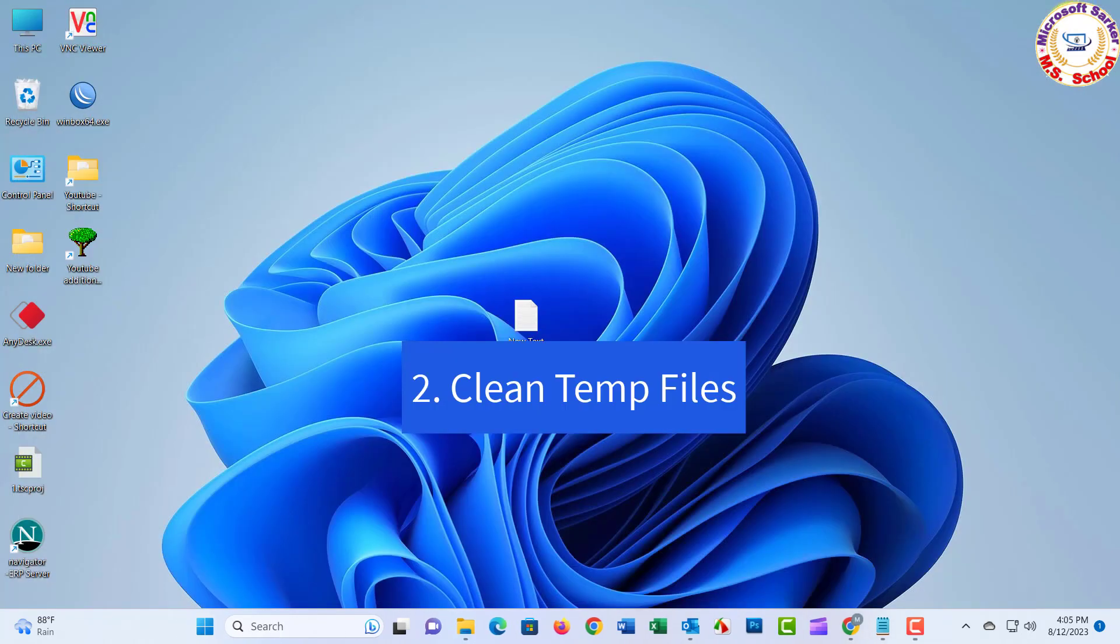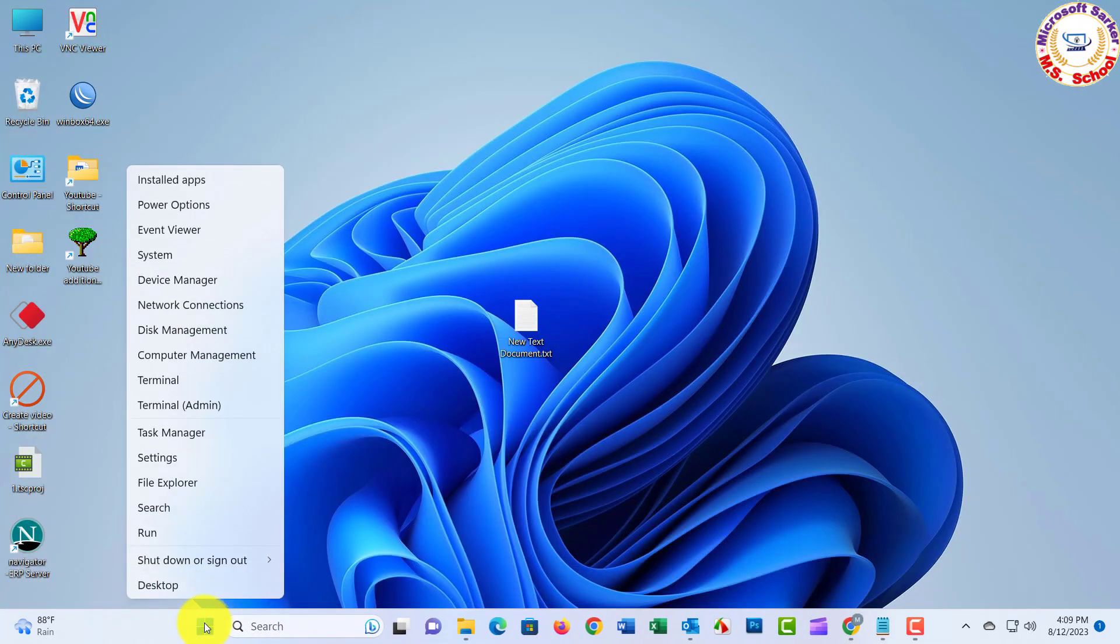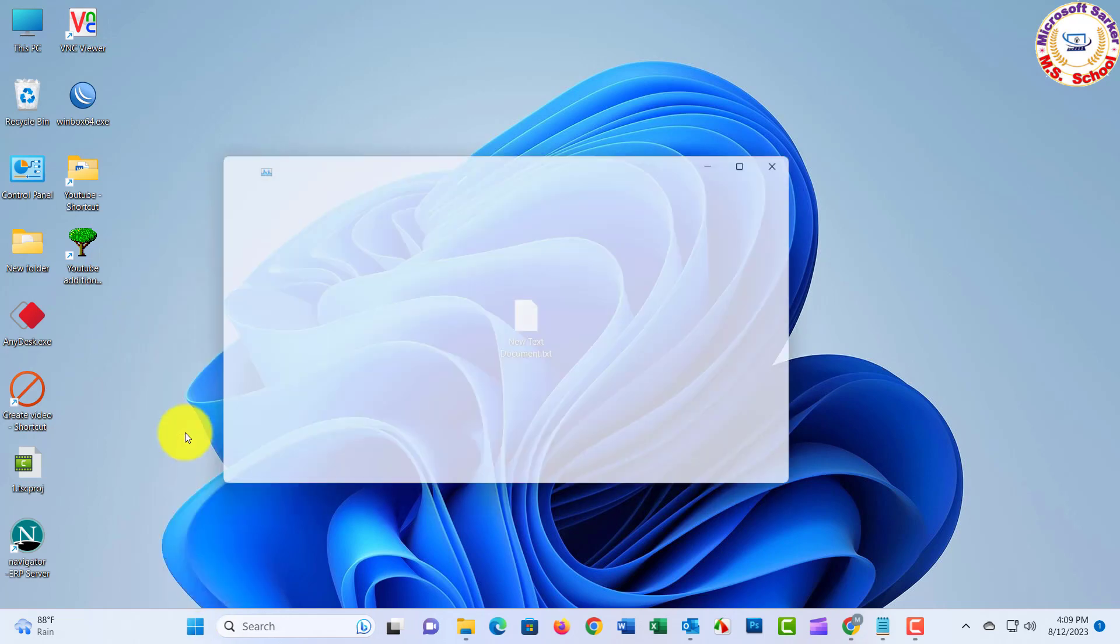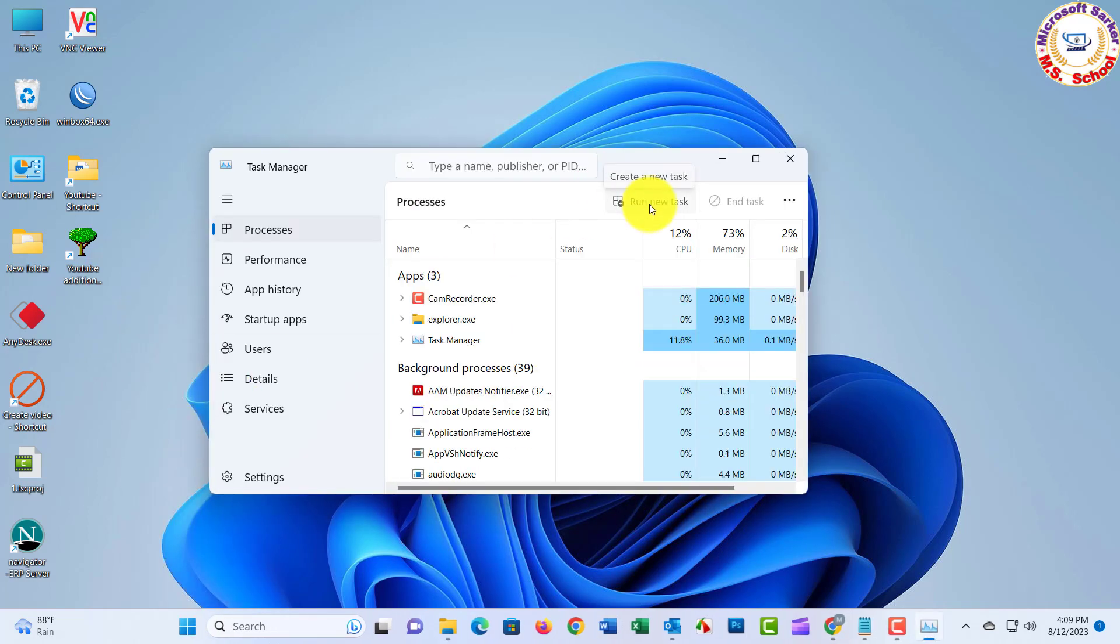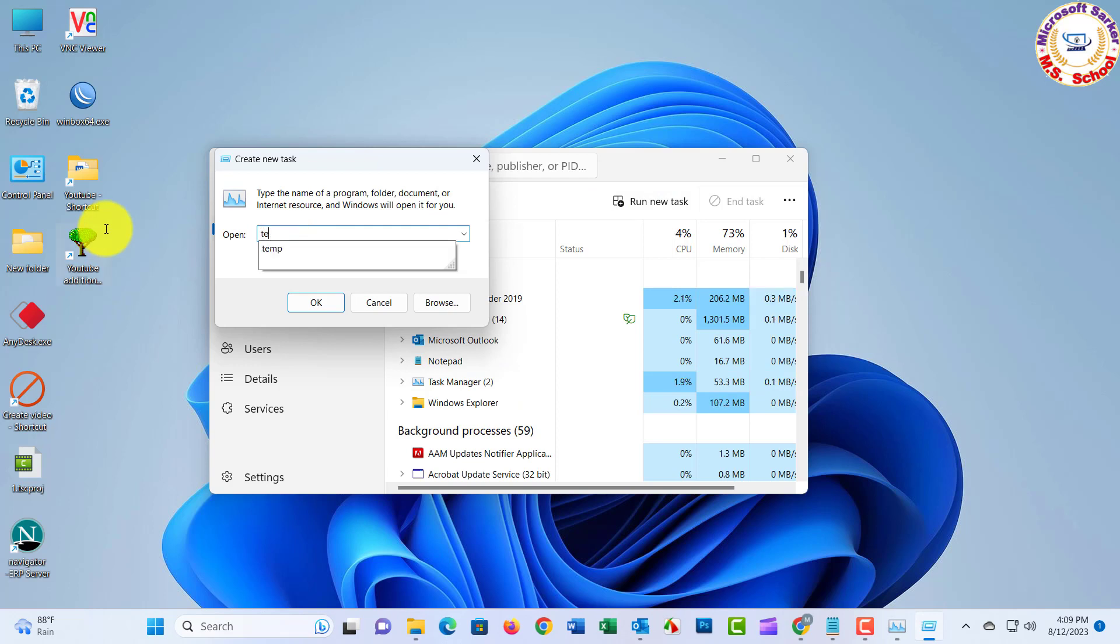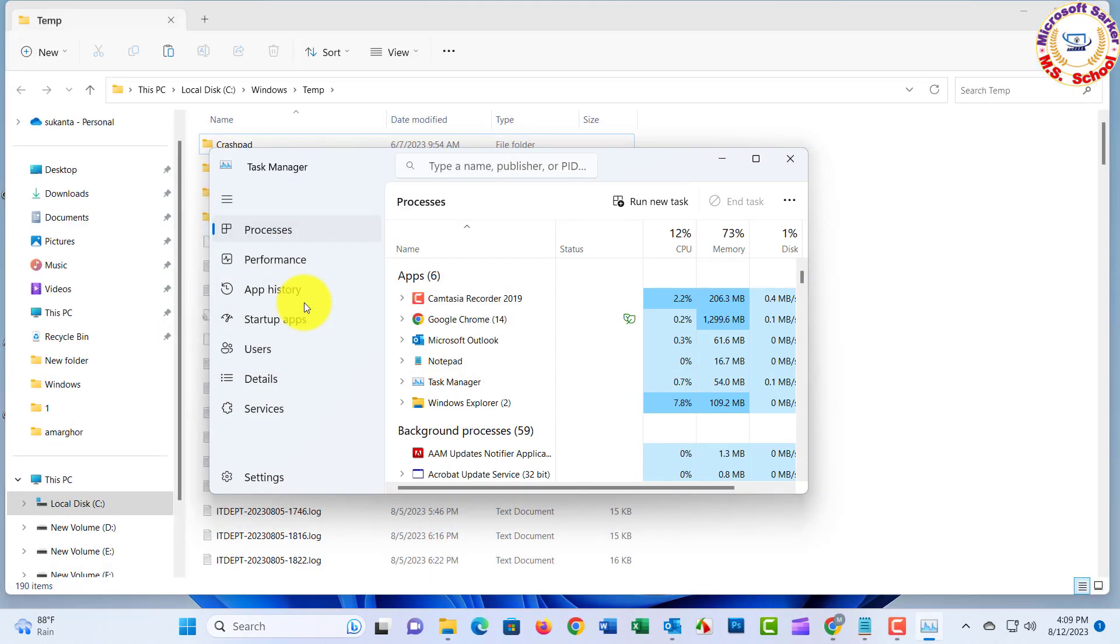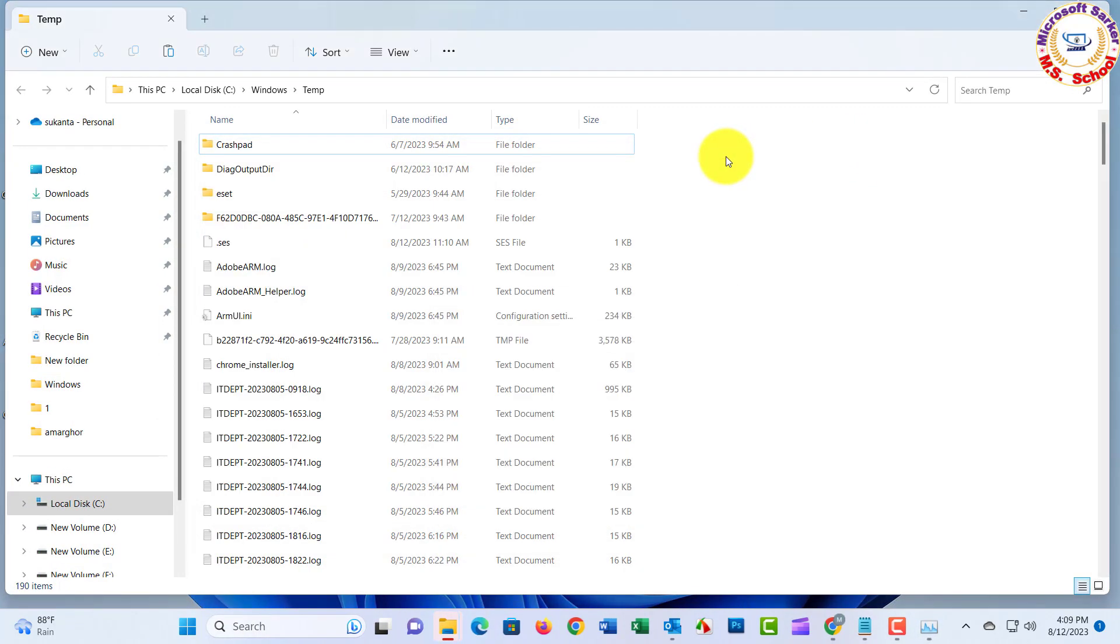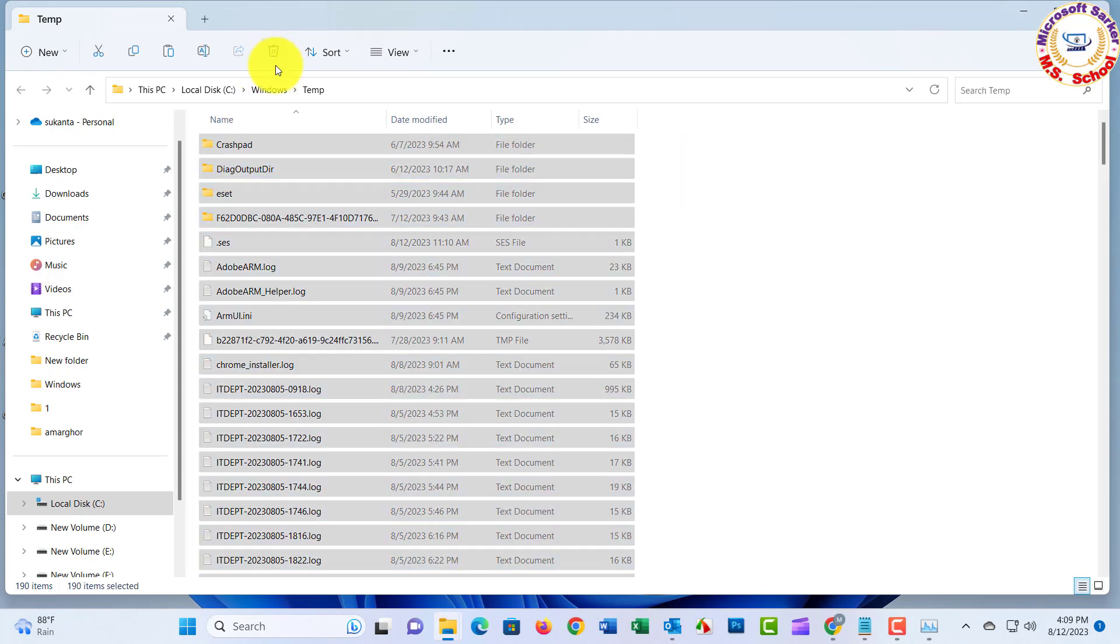Go to Start Bar and right-click. Just click Task Manager. Now click Run New Task. Open the new window and type %temp%. Control plus A. Press Delete.